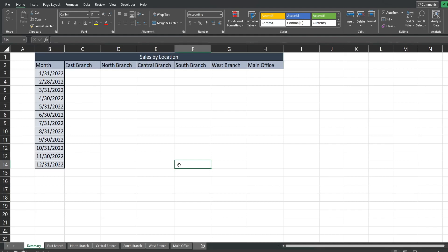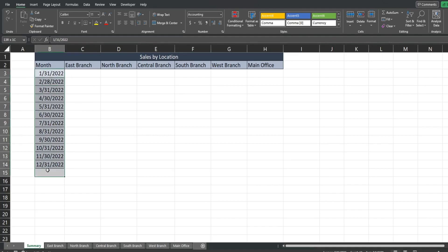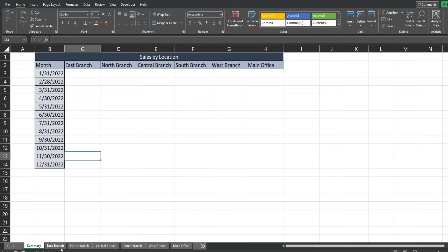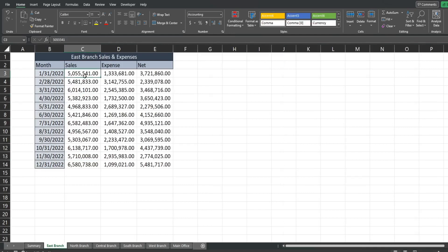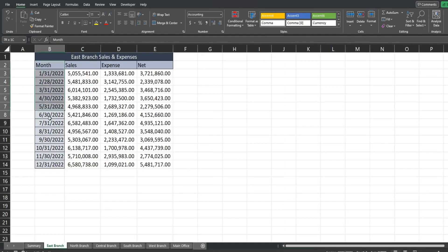So that's what we want to do here in this example. I have this first tab called summary. We have a column in column B that has the 12 months of 2022. On each of these other tabs the tab name is the branch name for which the data is for. So we have east branch here.